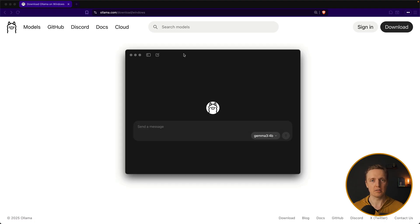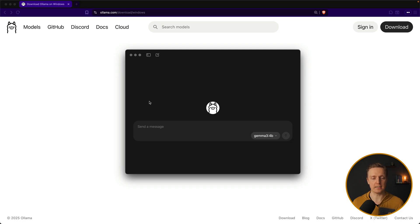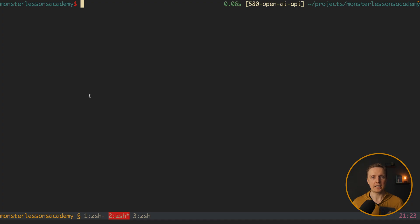After you downloaded it and started you will see a screen like this. You can write here message, you can select a model, but we don't want to use it like this. We can get more control by using CLI commands.